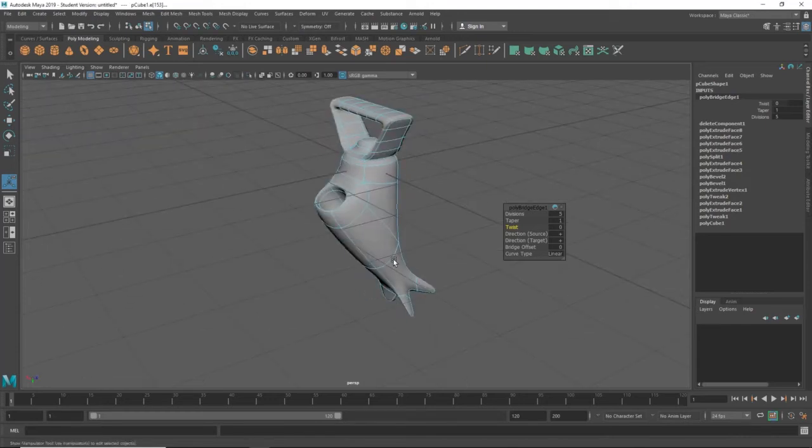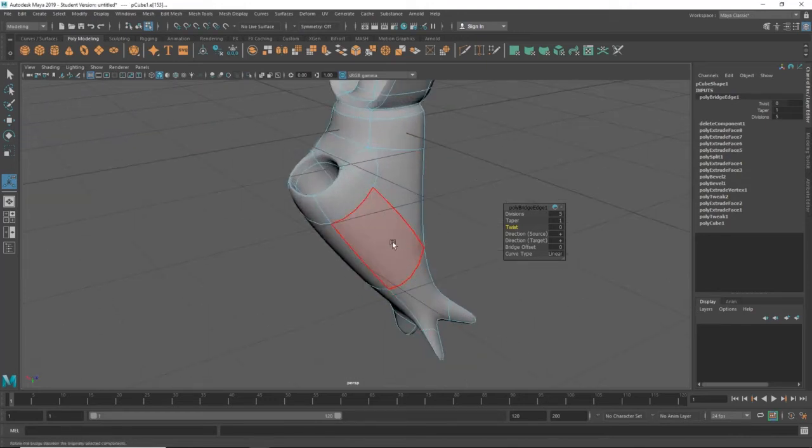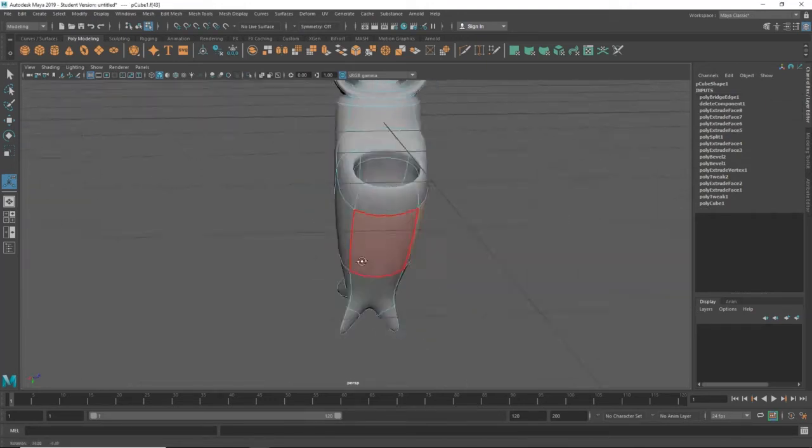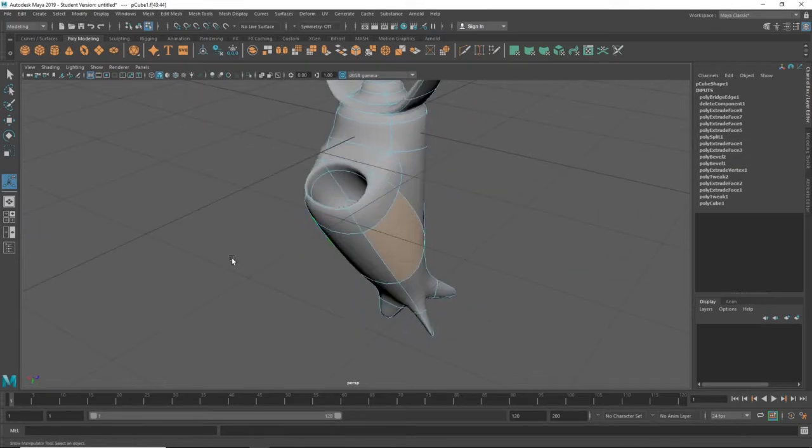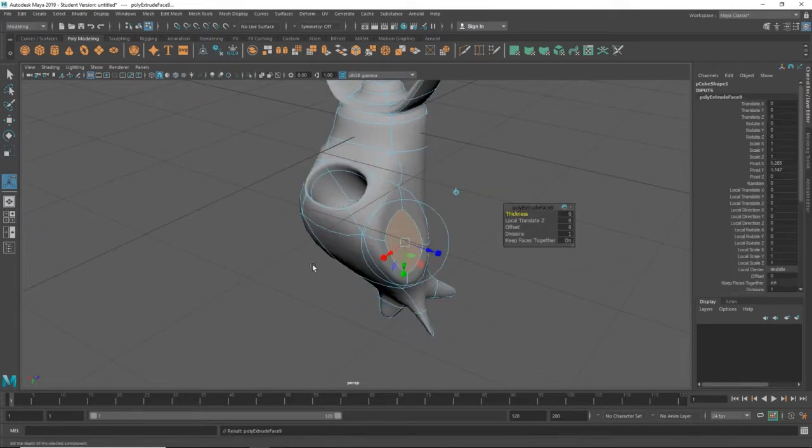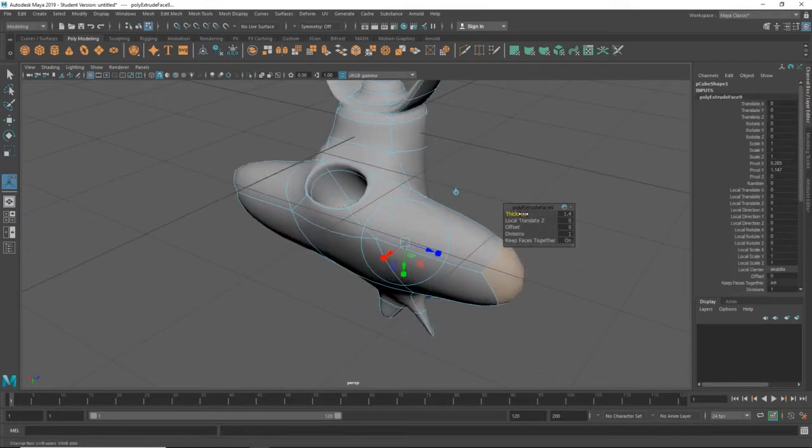Okay, we're back to our thingamajig. Let's select this side and this side, and Ctrl-E. Thickness it out.